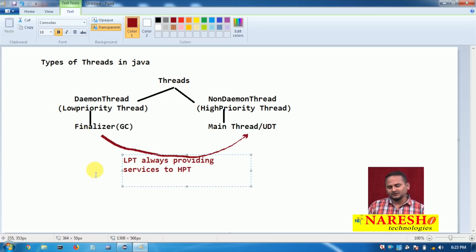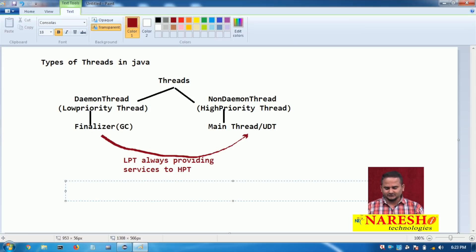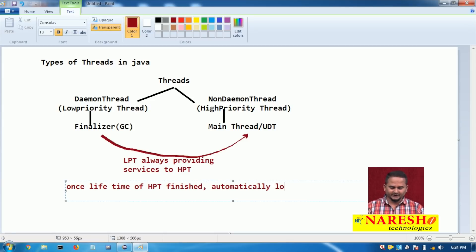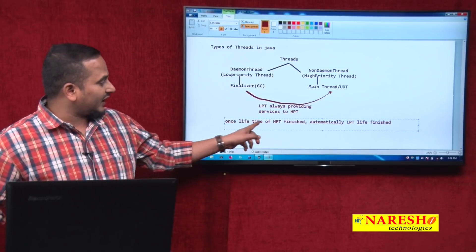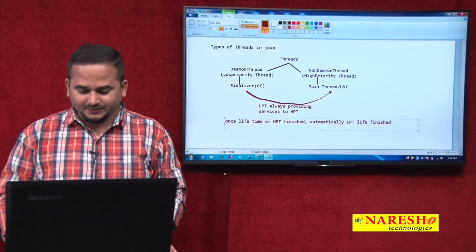What is the lifetime of the low priority thread? Very simple. Once the lifetime of the high priority thread finishes, automatically the lifetime of the low priority thread is also finished.